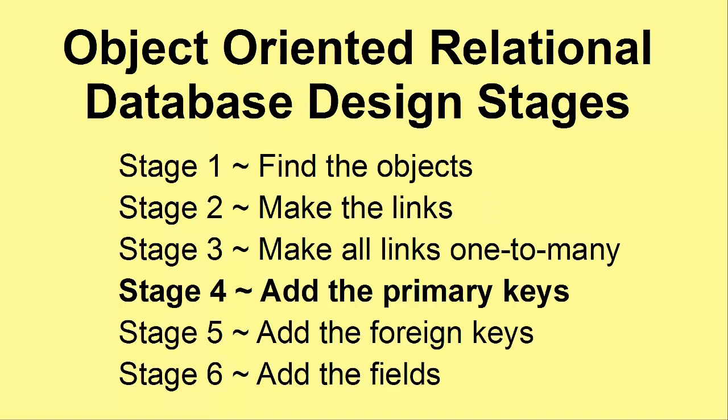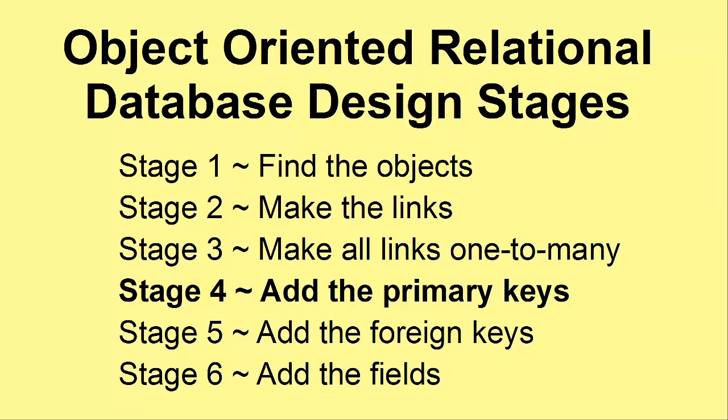But before we get on to that I'd just like to recap what we've covered so far. In the second video we found the objects that were required for the secondhand bookshop example. In the third video we made the links between these objects and in the fourth video we made all the links one to many. These cover the logical design. Now we're going to start designing which fields are going to go into the database itself.